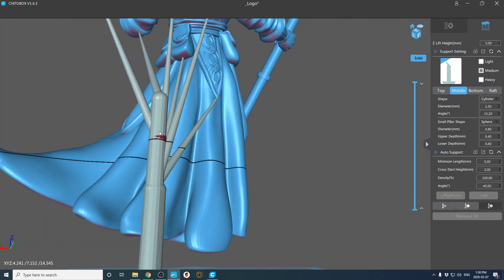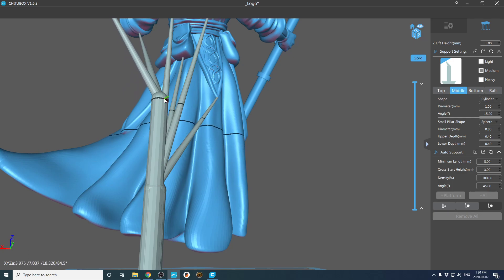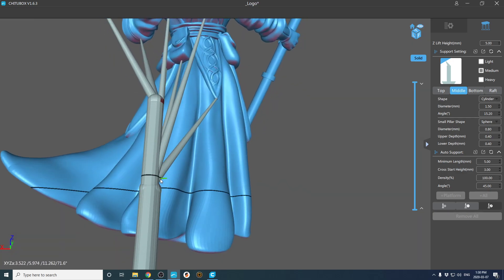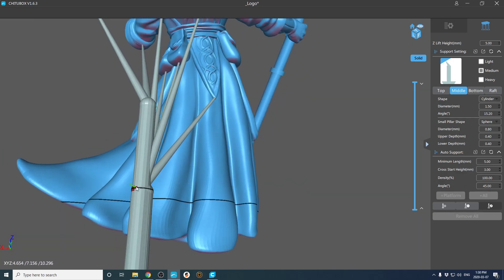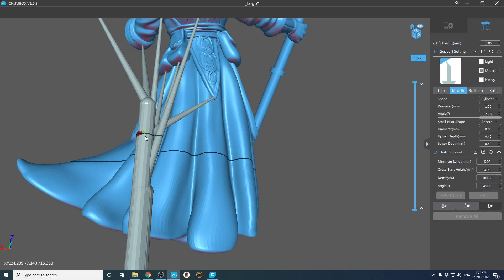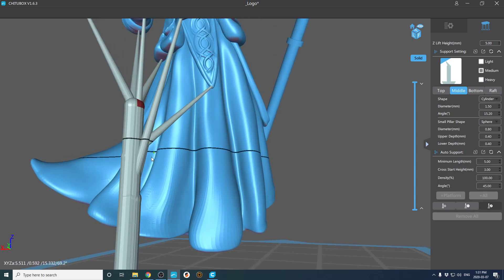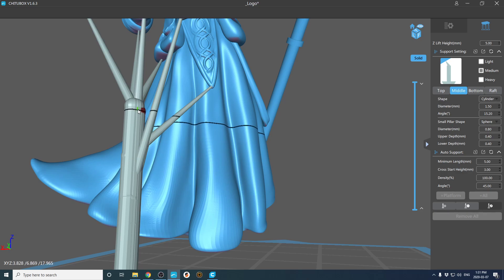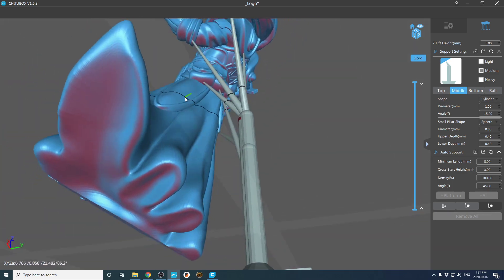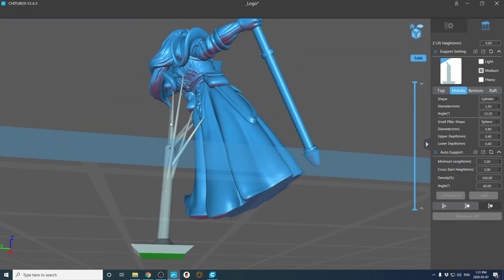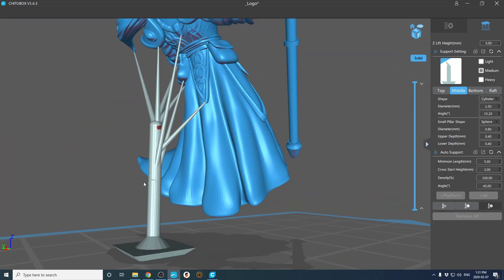you just adjust the height of these, making sure that they never actually clip through any other supports. This one actually needs to be pretty low. There we go. And then all these supports should print fairly easily without failure.